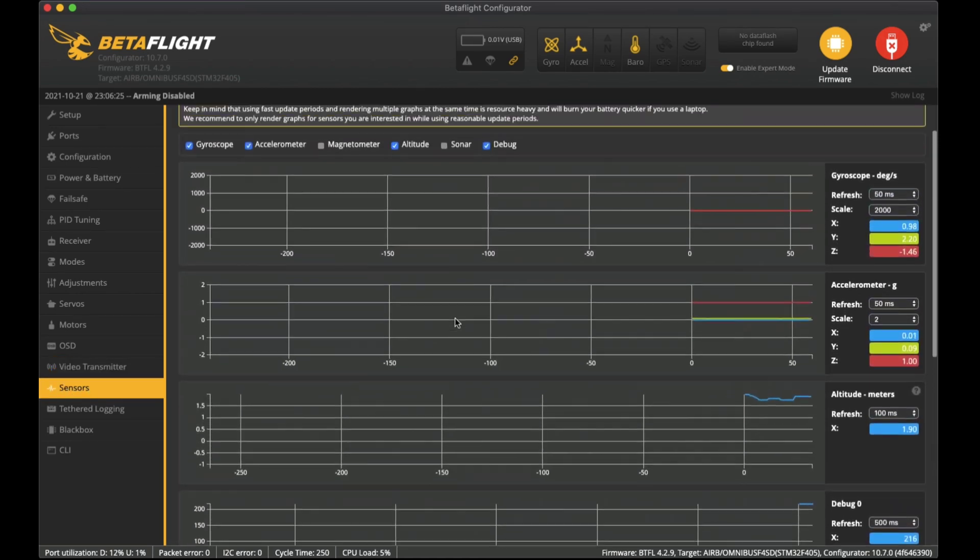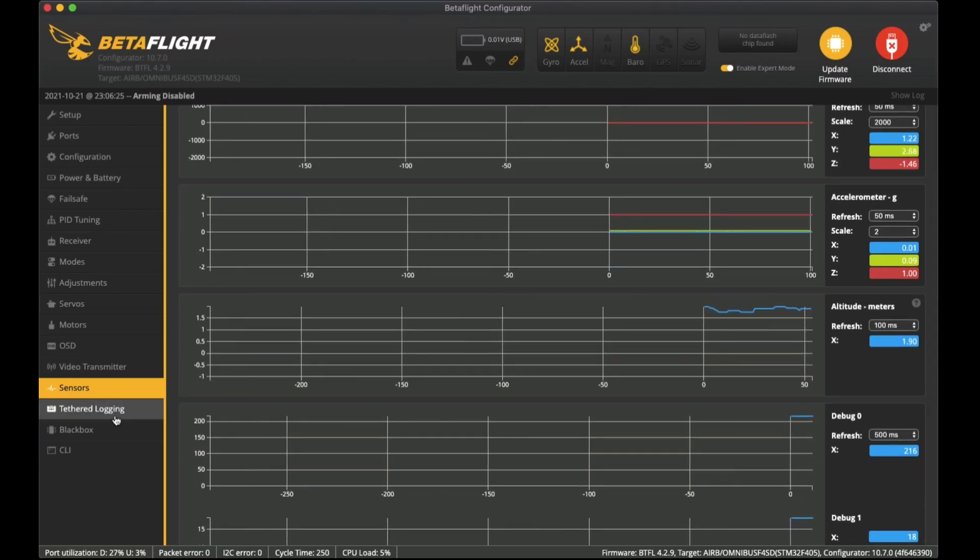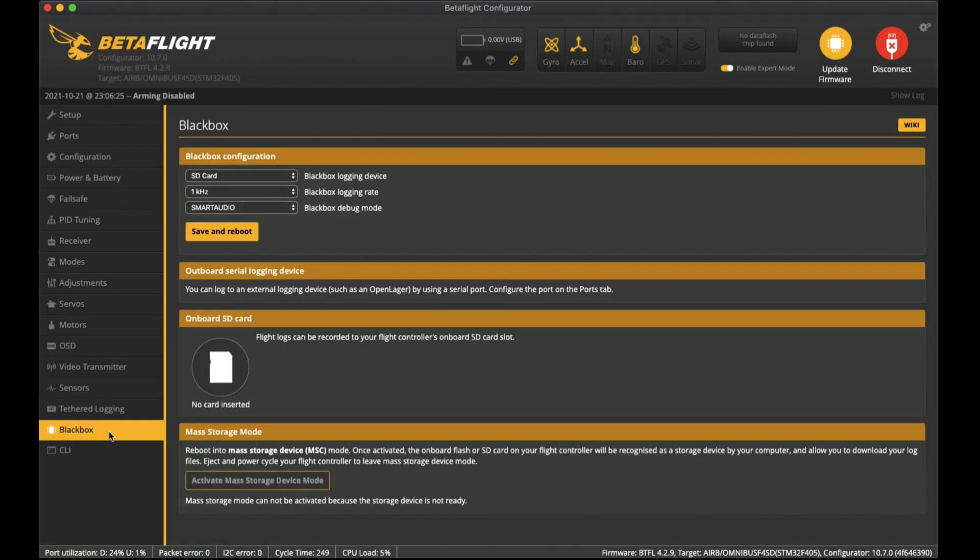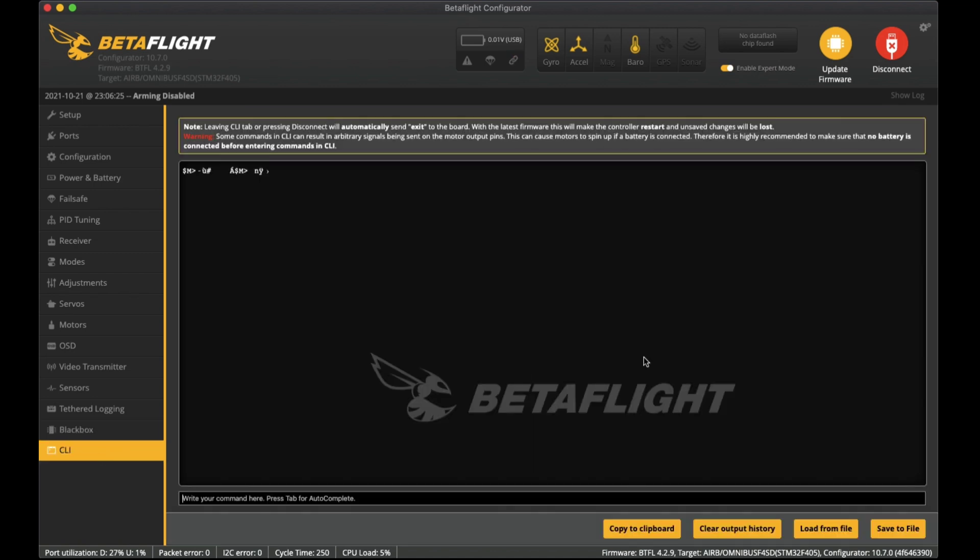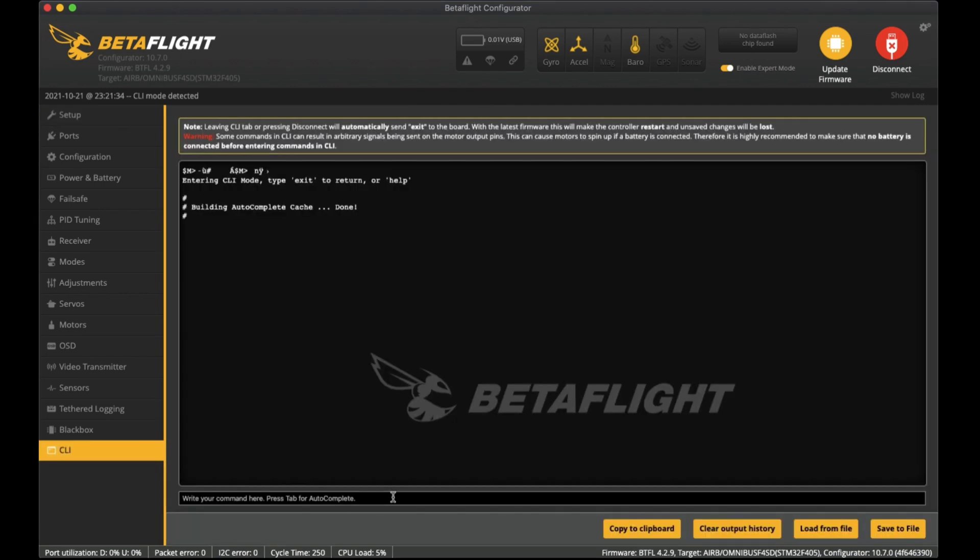I think that is all that I did set. In sensors I haven't really changed anything and this is just to check out the sensors. I haven't done anything with tethered logging nor the dataflash for the black box. Of course CLI is where you can actually set up and configure things manually within the flight controller or do things like backing up the flight controller settings or restoring them. I might do that in another video later on.